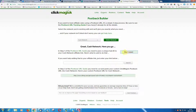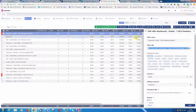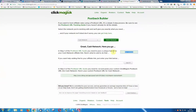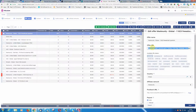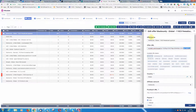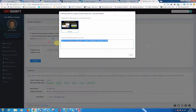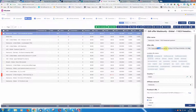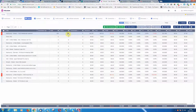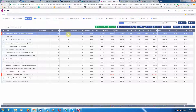Once you know which variable you need — for MaxBounty that's the S1 token — you add 'S1 click ID' to your offer URL. Copy that URL, paste it into the offer URL field in Voluum, and append the S1 variable for MaxBounty. Then save it and the offer is added.